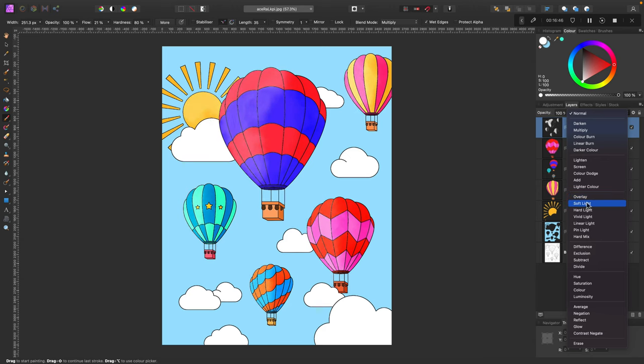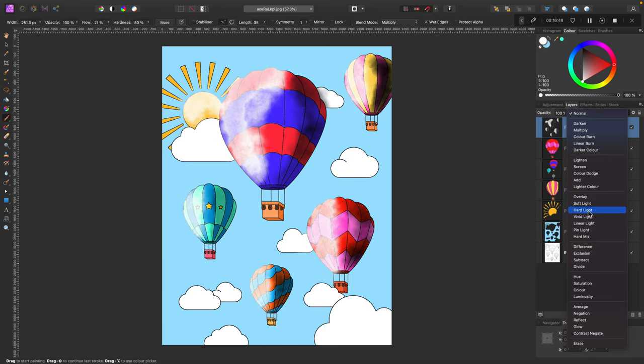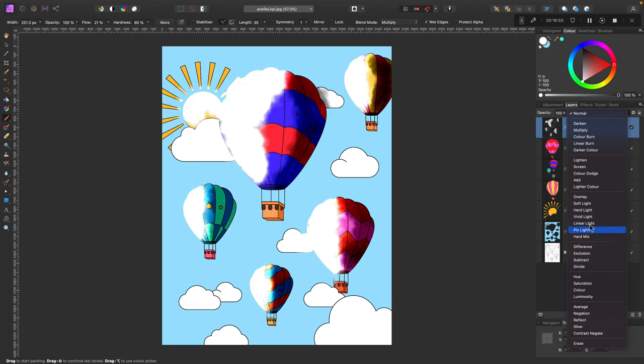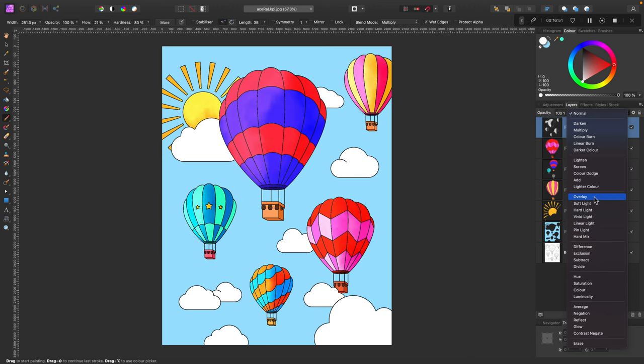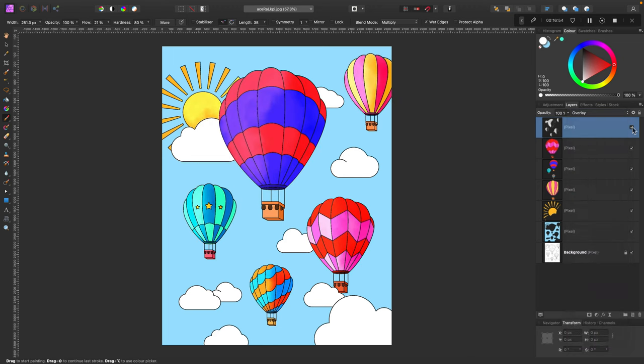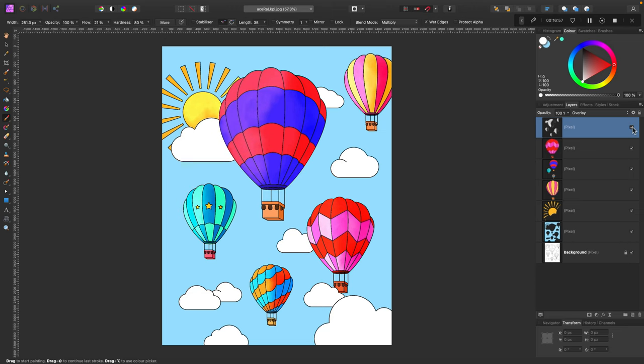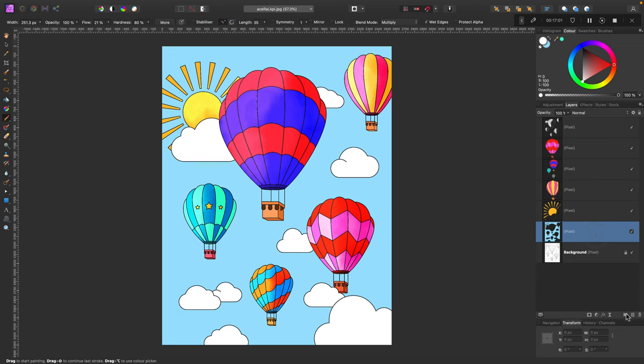Now we can change the blending mode so we will see through our texture. We will see the original colors below. So maybe overlay. With texture and without, a little bit of difference. A nice final touch for our image.